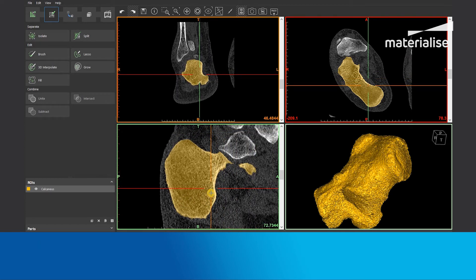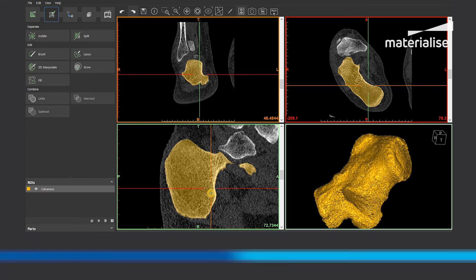Thank you for watching this tutorial on how to use the fill tool. If you have any questions, please contact your local support person or contact us via our website.